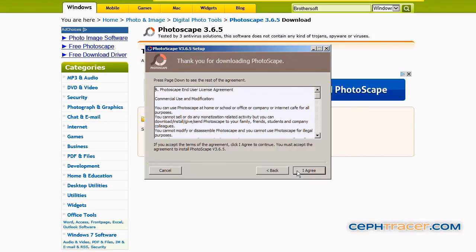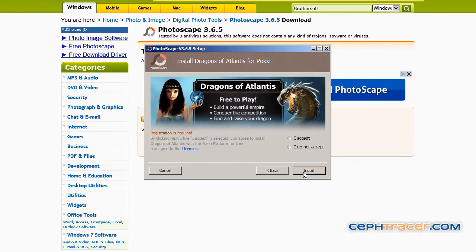Left click on the license agreement I agree button. Left click on the radio button titled I do not accept, and then left click on the install button.